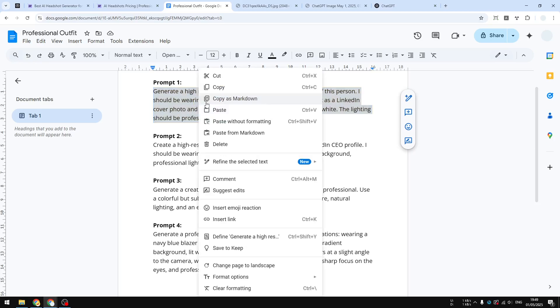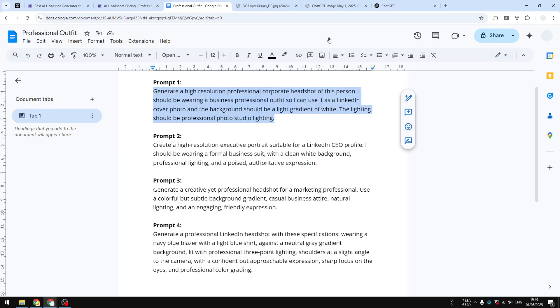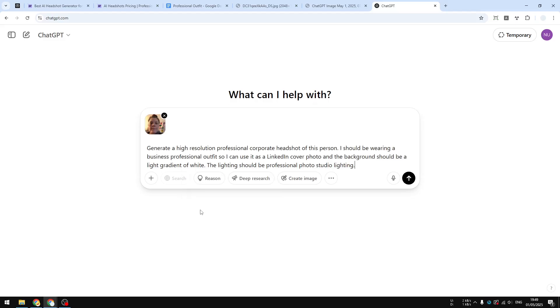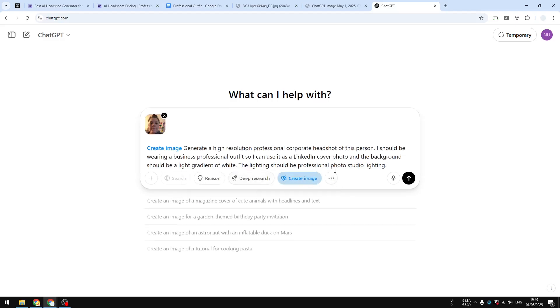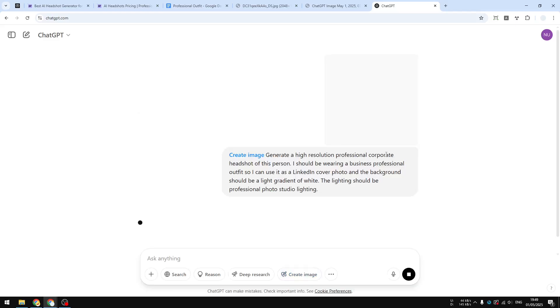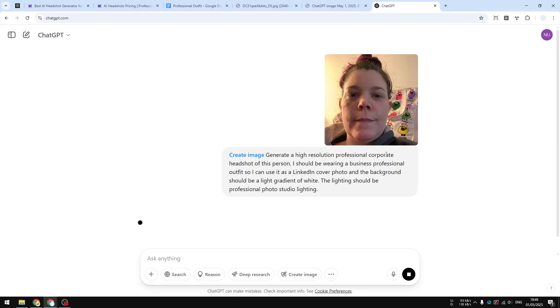I'm going to copy and then go back to ChatGPT and paste. Then just enable 'Create Image' and send the message along with the picture. This process will take maybe around one to two minutes.